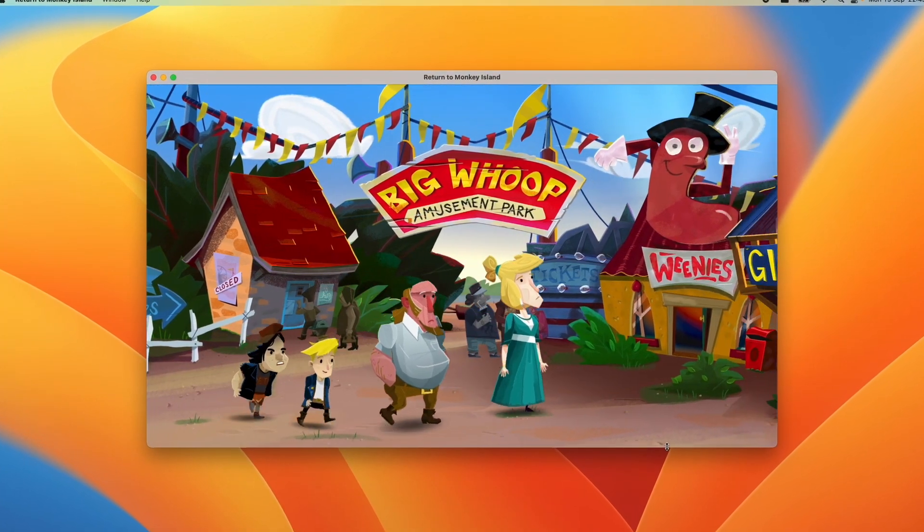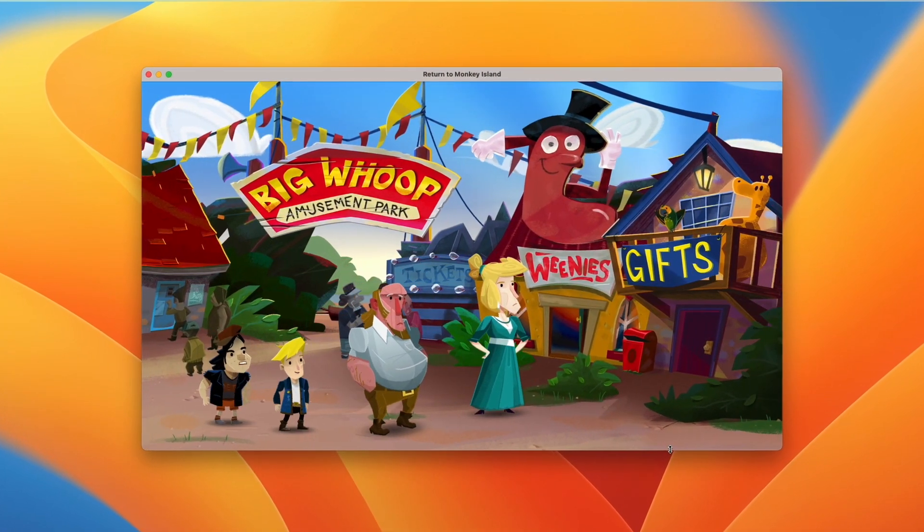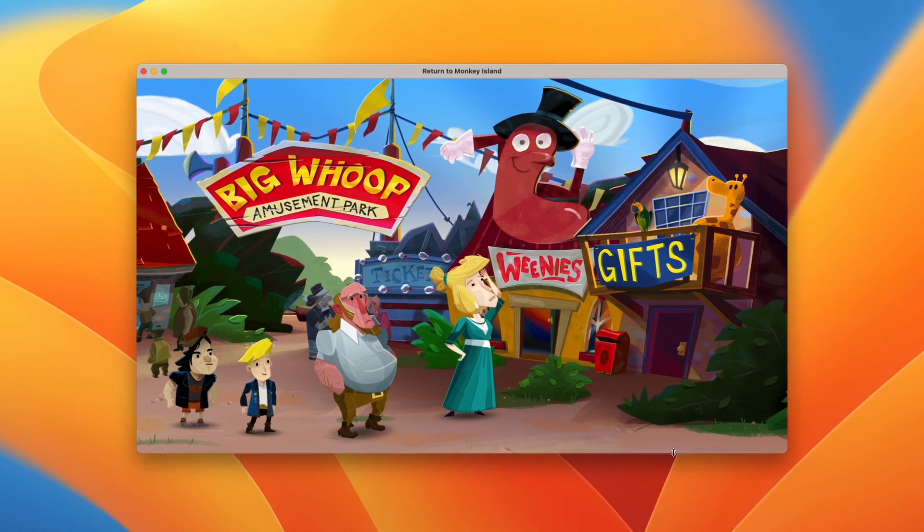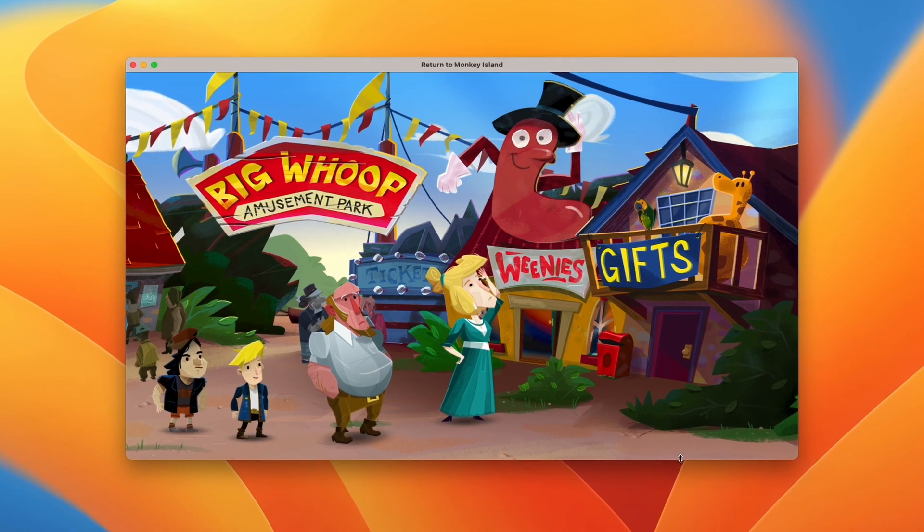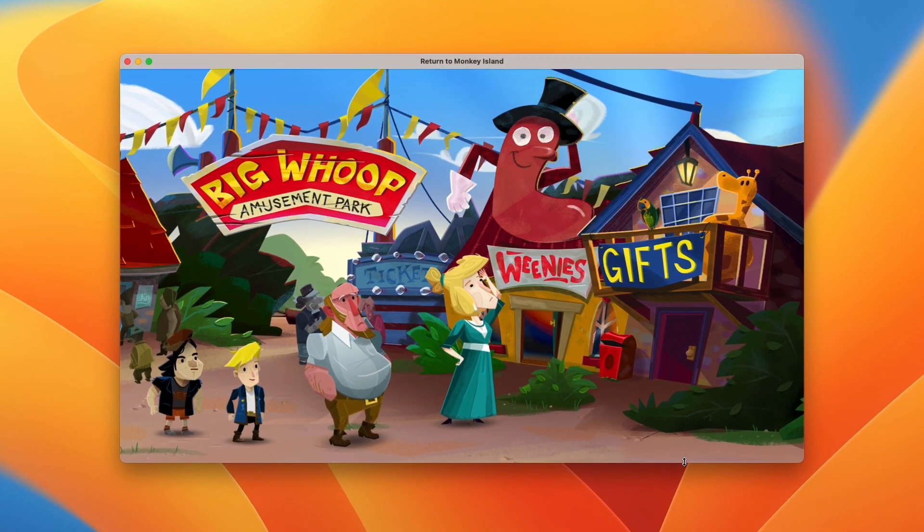Hey everyone, this is Andrew Tai. Welcome to my YouTube channel. Today I'm going to show you how to get the game Return to Monkey Island working on the Apple Silicon Mac.